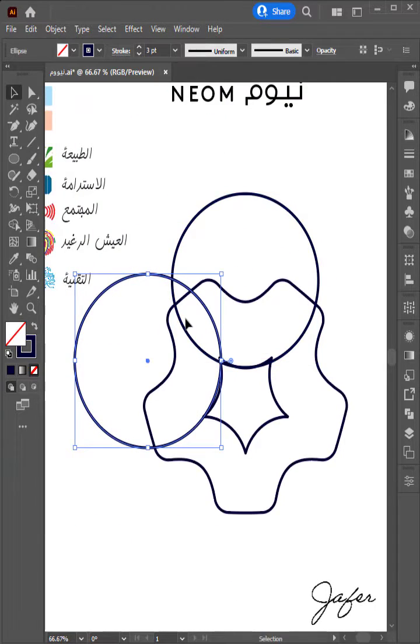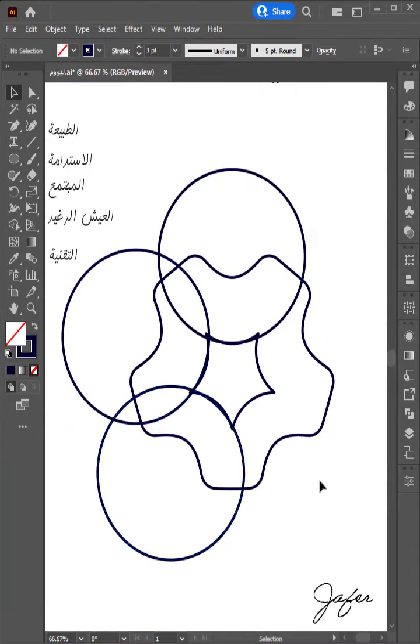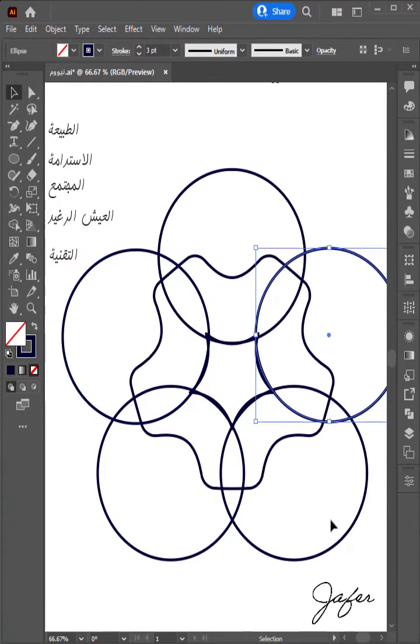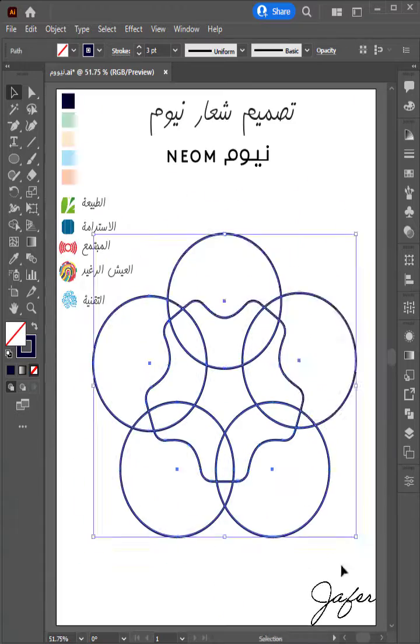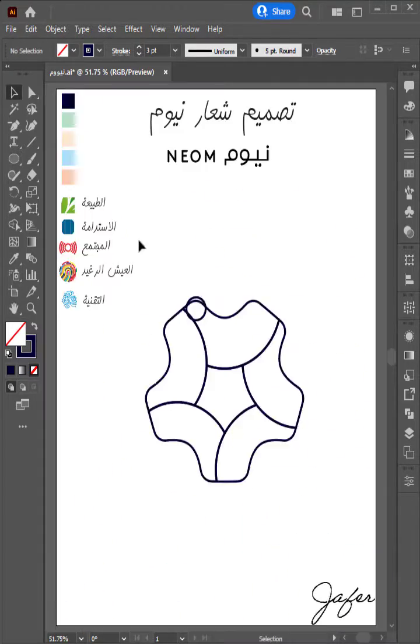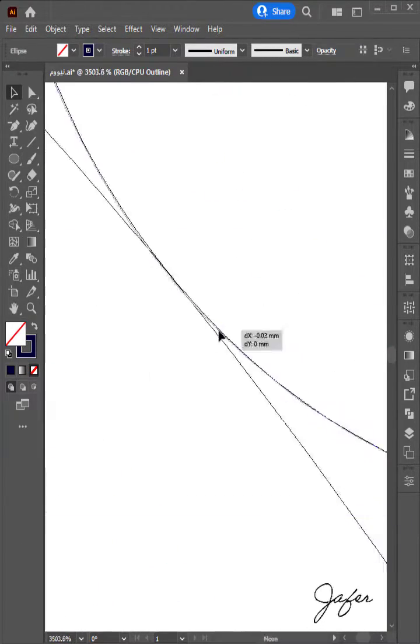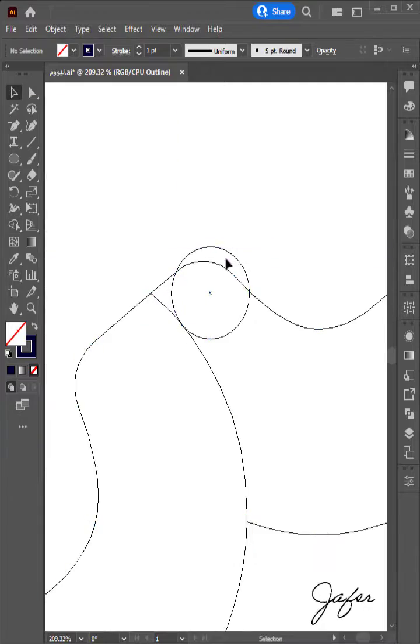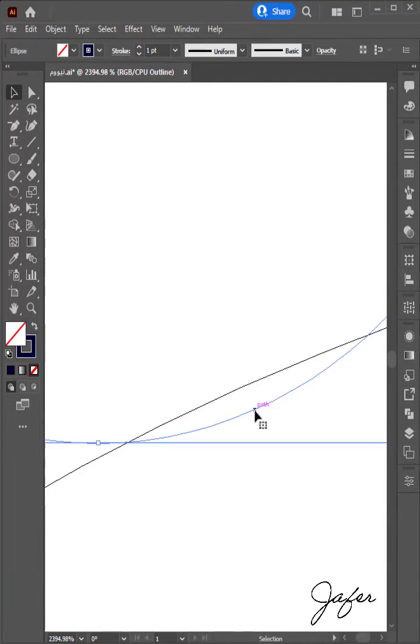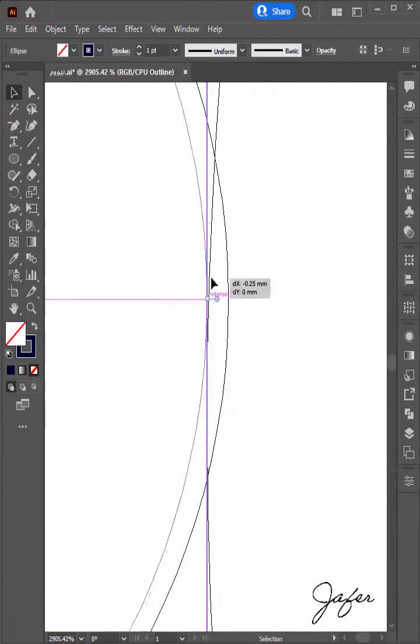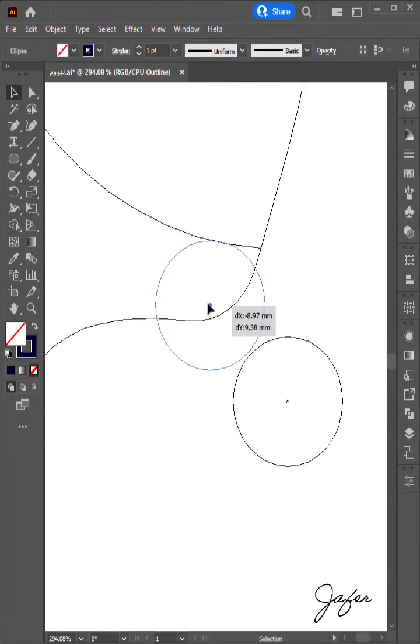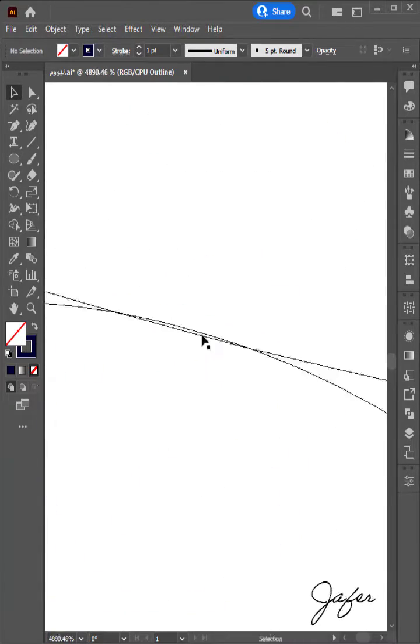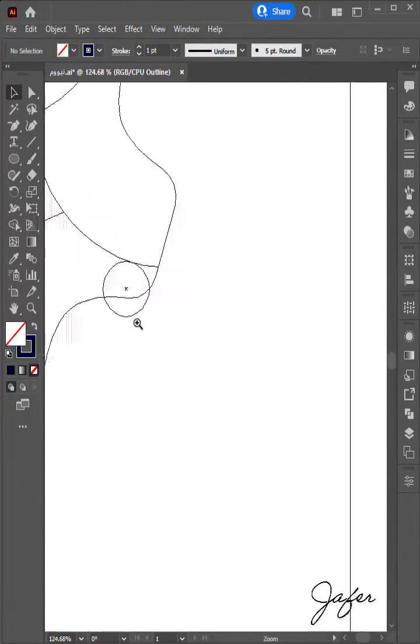This is NEOM: 26,500 square kilometers of desert, valleys, mountains, and coastline. A living laboratory, home to the brightest minds dedicated to the sanctity of all life on Earth.